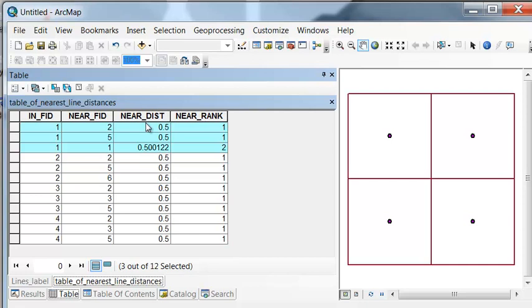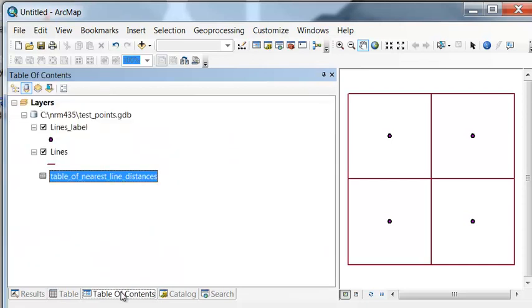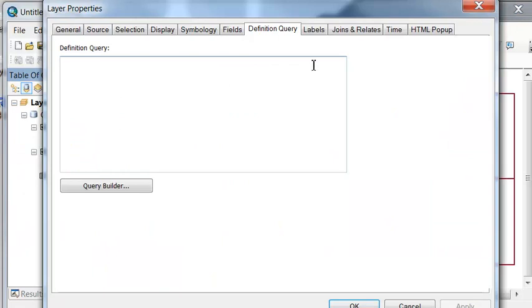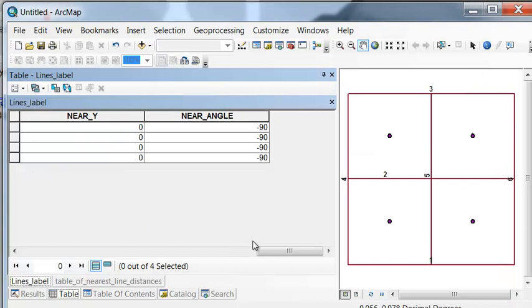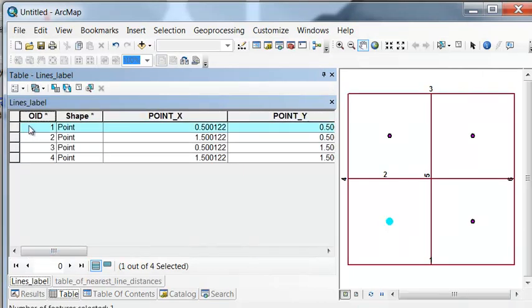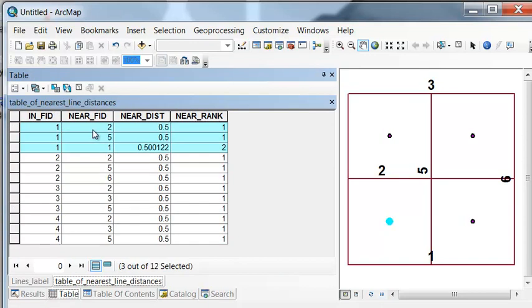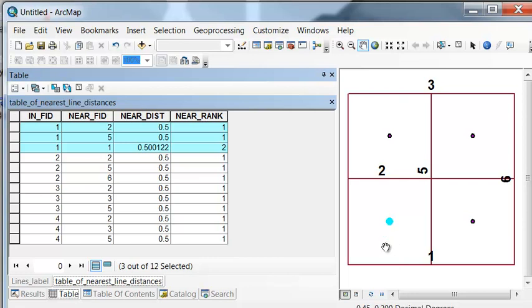To visualize this, let's label our lines by their object ID. Here's our first point. Looking at the table, line 2 is a distance of 0.5 from this point, line 5 is a distance of 0.5, and line 1 is a distance of 0.5. That's the handy part about Generate Near Table — we can ask for the three closest, the two closest, and so on.